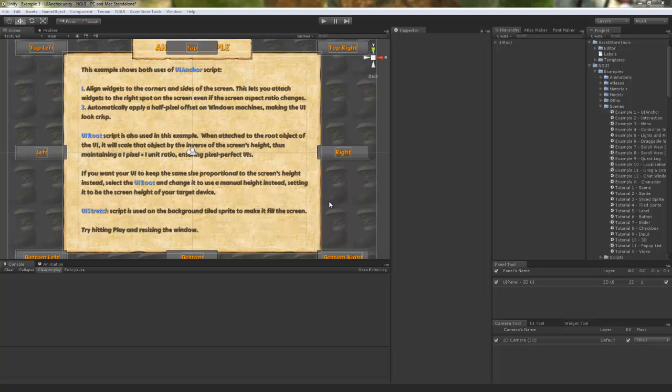Hey guys! One of the most common questions I get in regards to NGUI is how to deal with different screen resolutions on devices that have a lot of them, like Android for example.